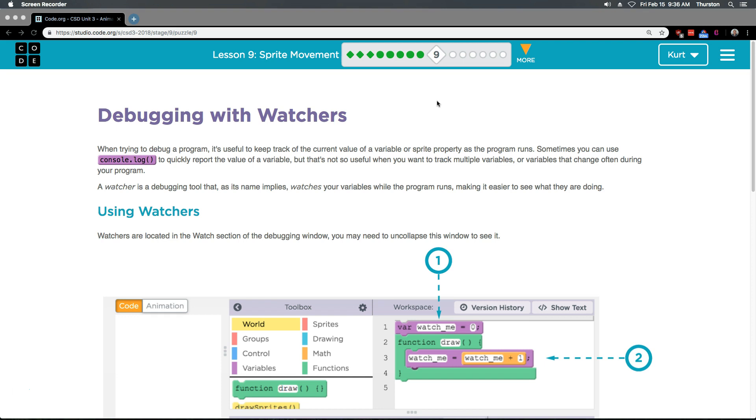When trying to debug a program, it's useful to keep track of the current value of a variable or sprite property as the program runs. Sometimes you can use console.log to quickly report the value of a variable, but that's not so useful when you want to track multiple variables or variables that change often during your program.